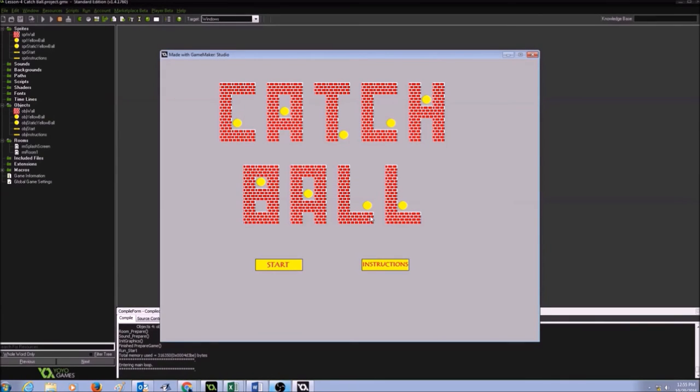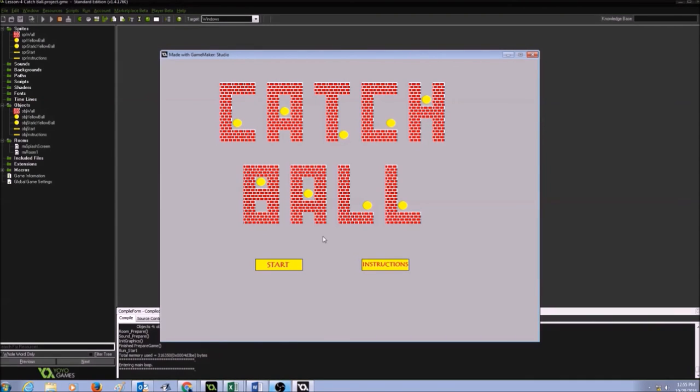So in this lesson you learned how to create a splash screen and you learned how to create the yellow ball as static. You created two buttons, start to start the game and instructions to see the instructions for the game.